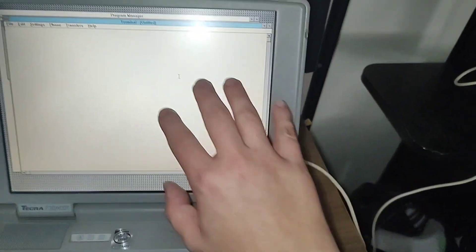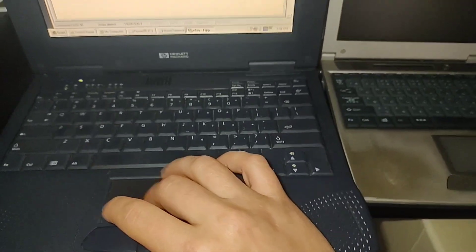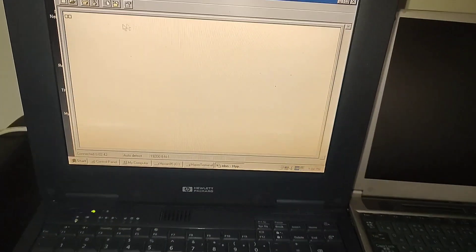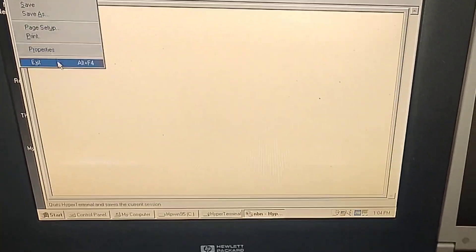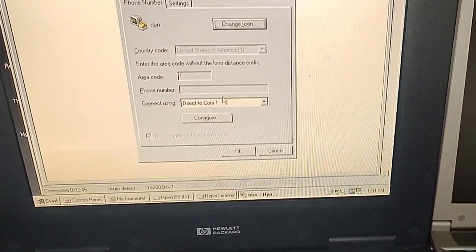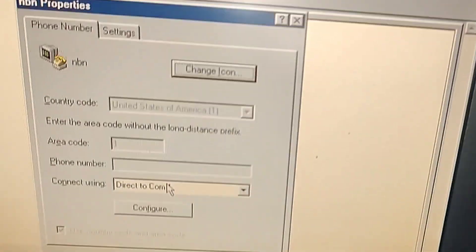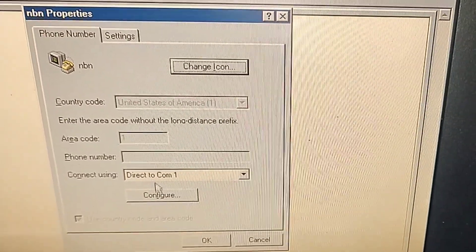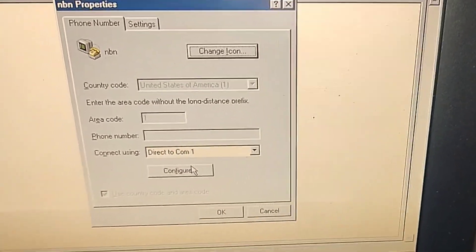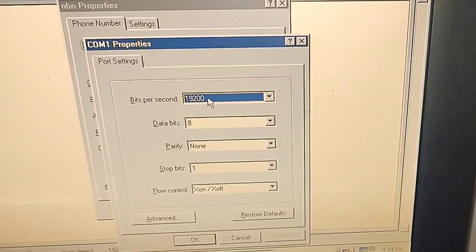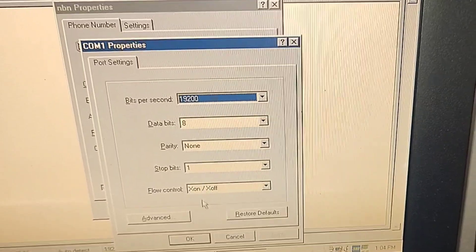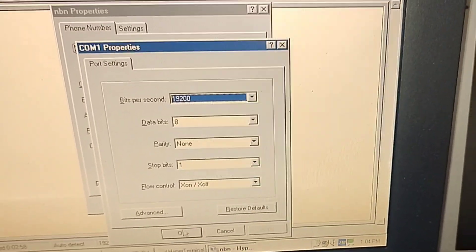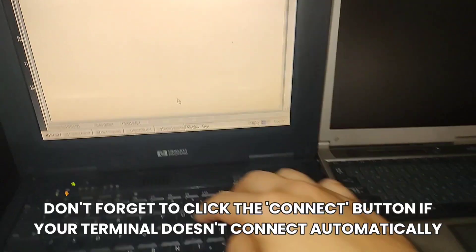So now this configures this terminal window to that setting. And then here, I've already pre-configured it, but I'll show you what you would want to do as well. In properties you would want to just go directly to COM1, which is the serial port here as well, and you basically match the same settings that you set up in the 3.11 workstation.